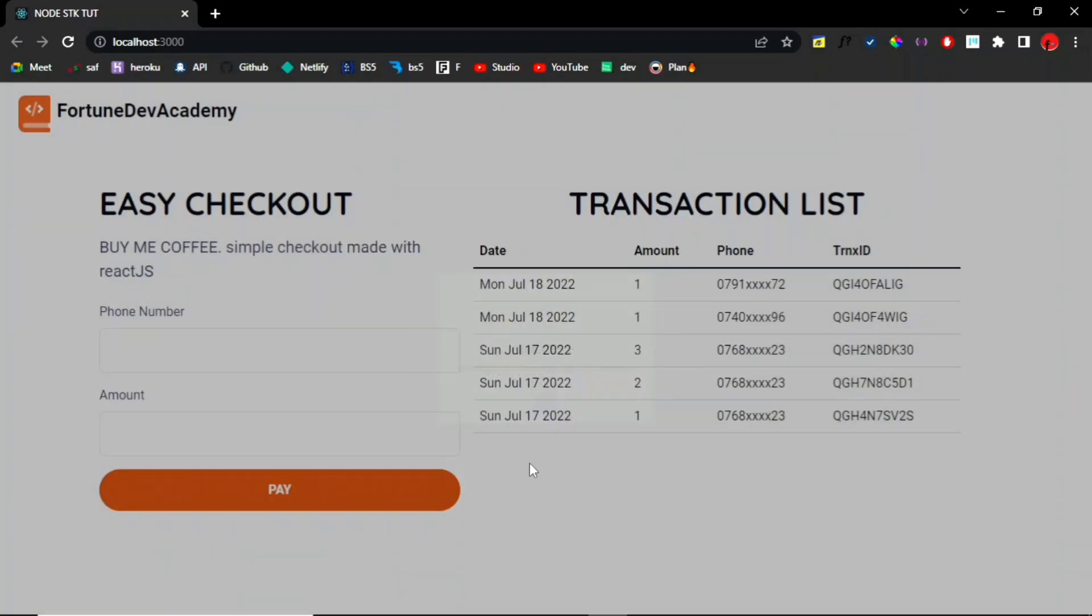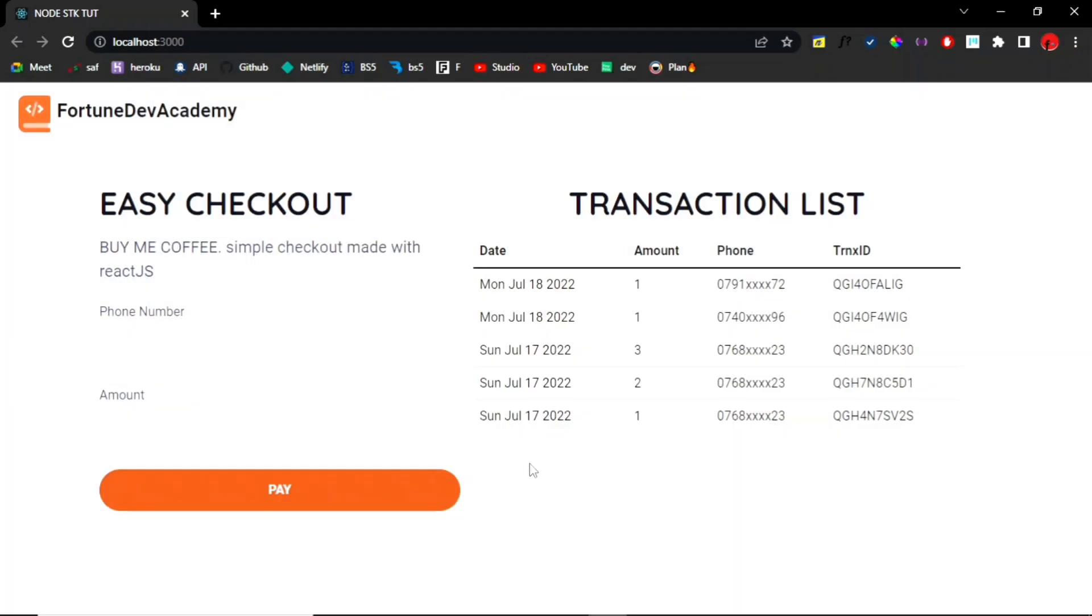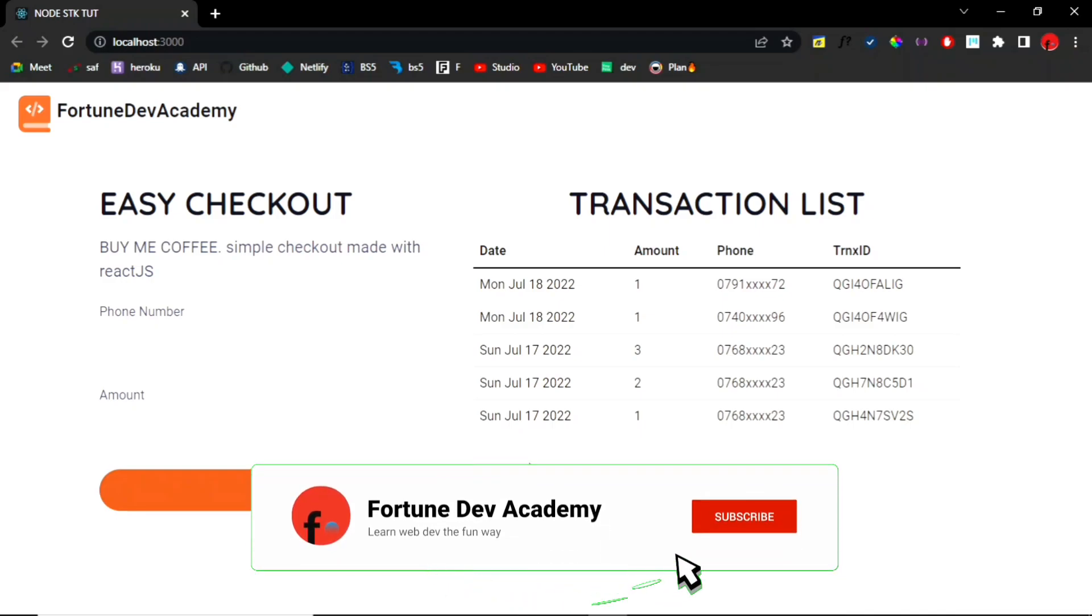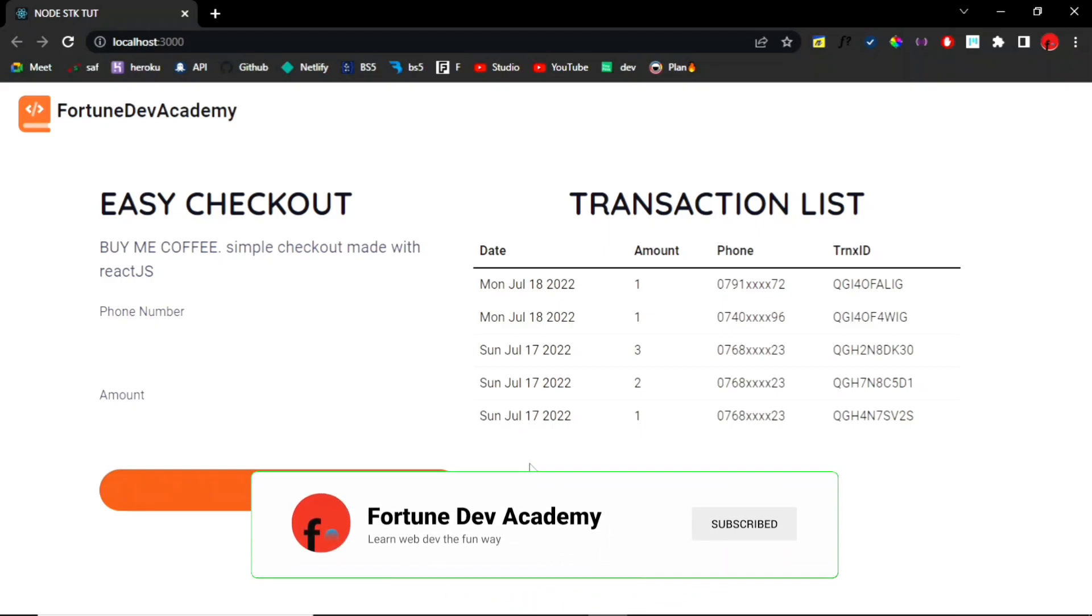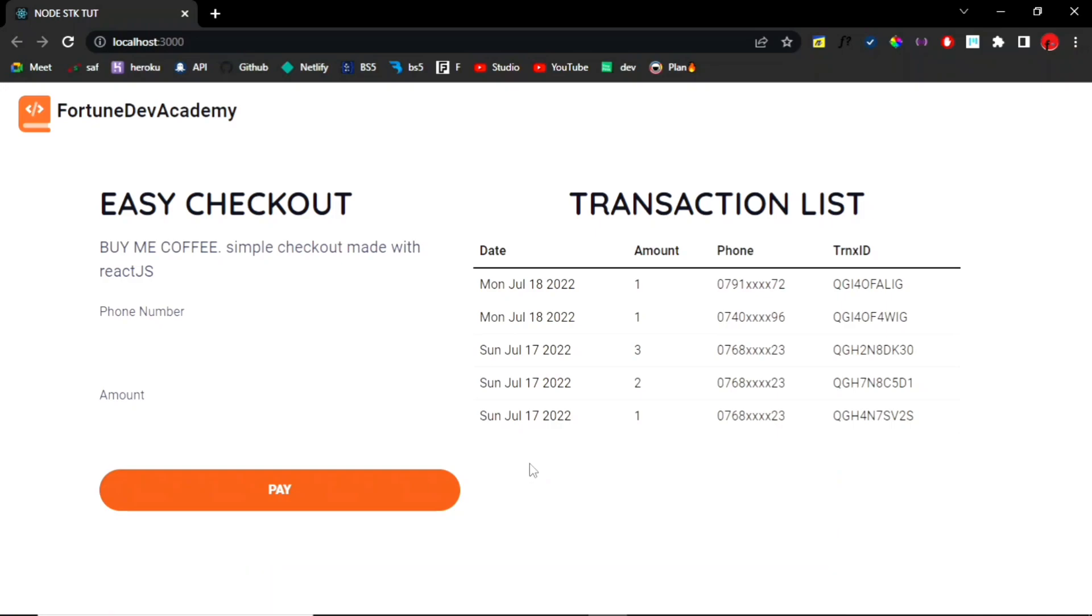Okay guys, that was it for the Node.js M-Pesa tutorial demo. So if you would like to see this tutorial and how you can build this from scratch, then be sure to demolish that like button, that subscribe button, and turn on notifications so you don't miss when this drops.